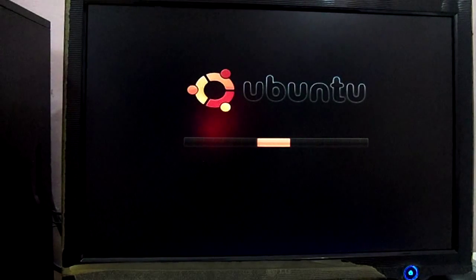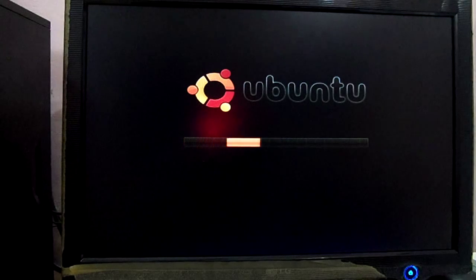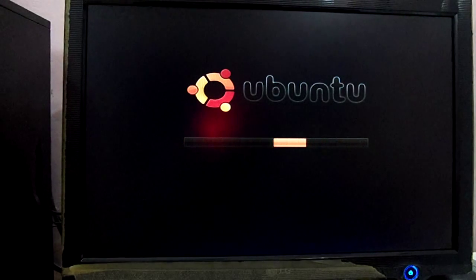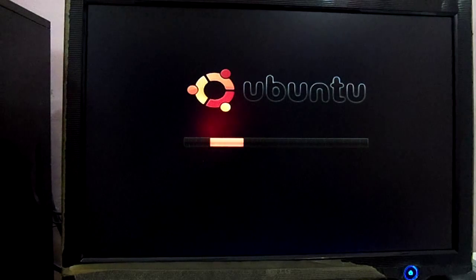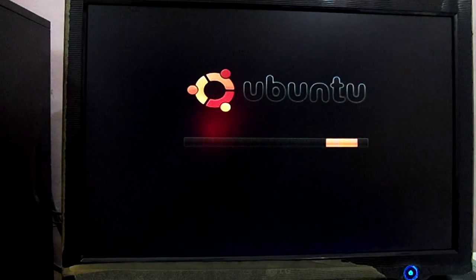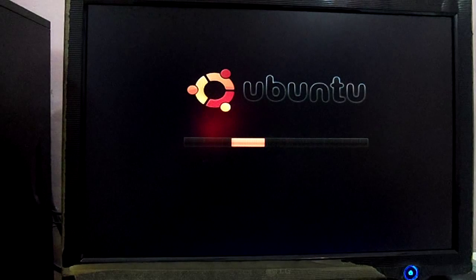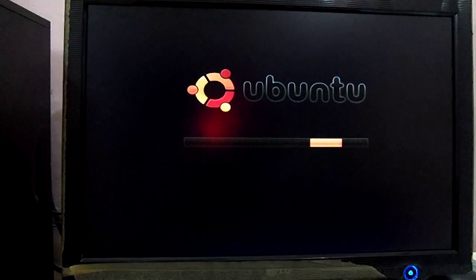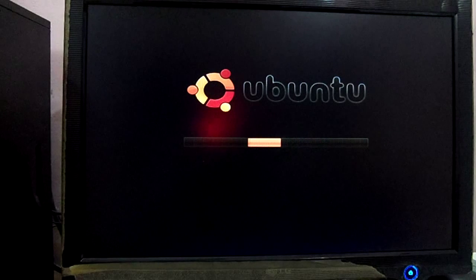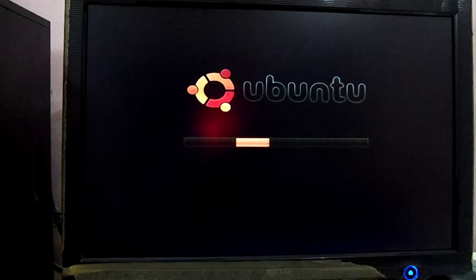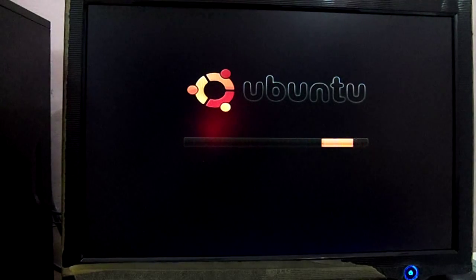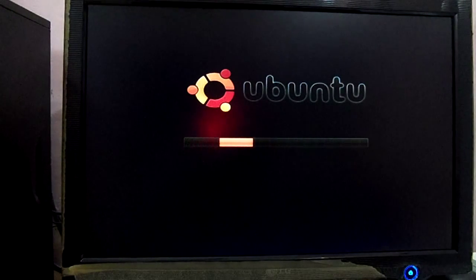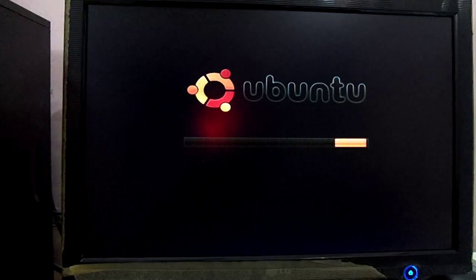Yes, now you can see Ubuntu has started booting. Remember, it is not installing on your computer. It is just booting directly from the CD drive. It is not using your hard disk or disturbing any other data.